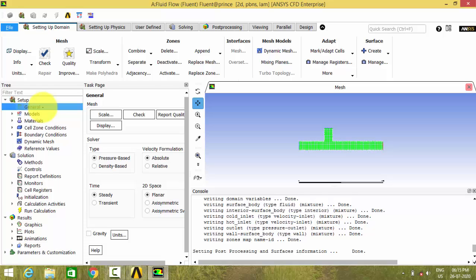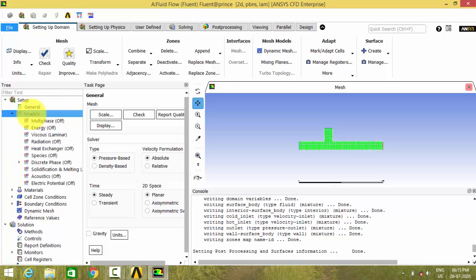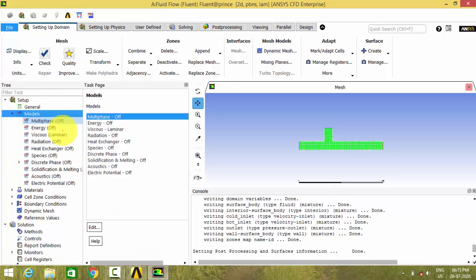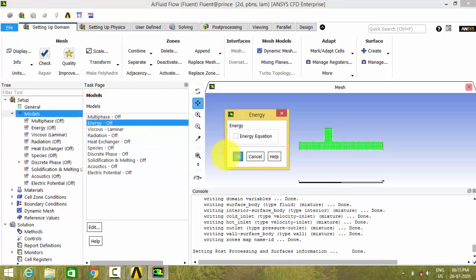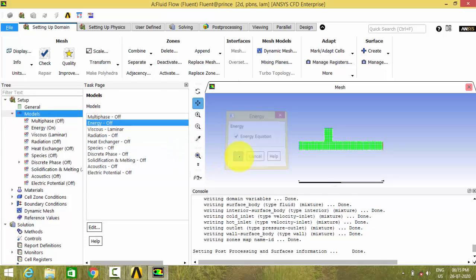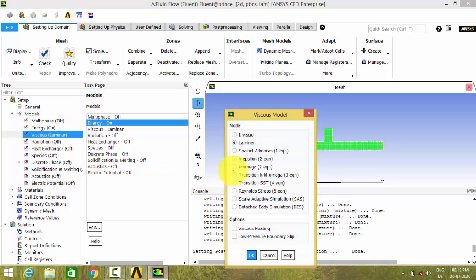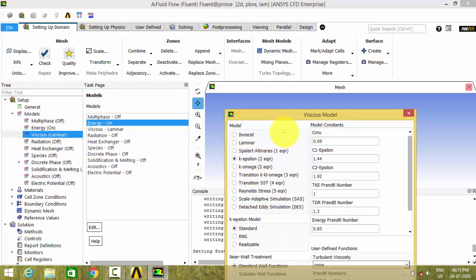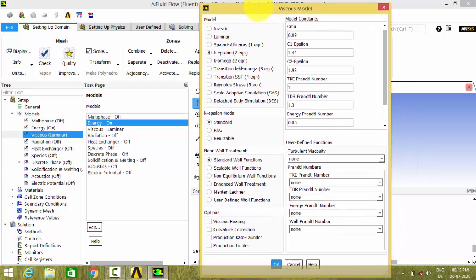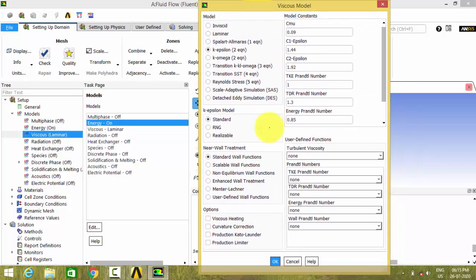As our project involves temperature, we have to enable the energy equation so as to include the temperature. Let us give the turbulence model as K epsilon standard model.